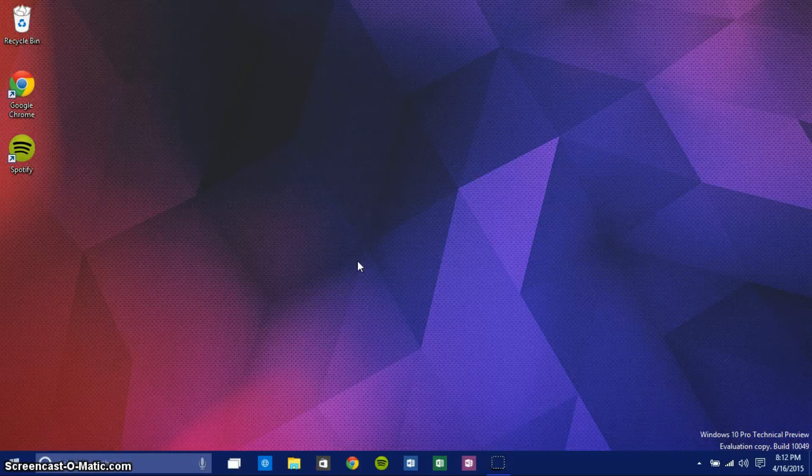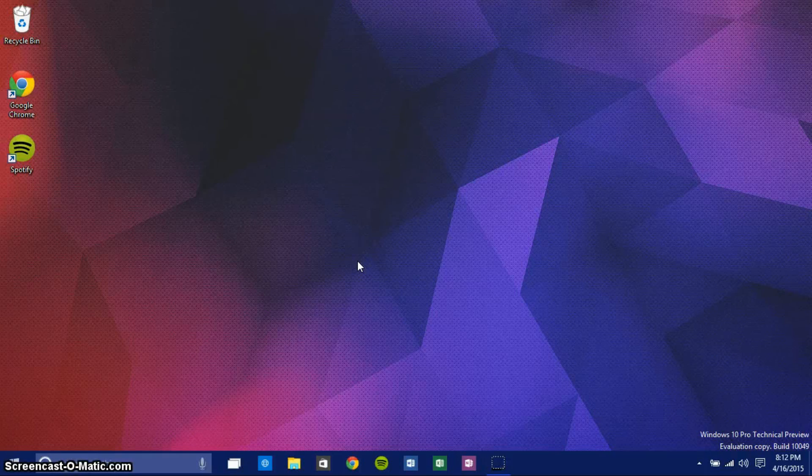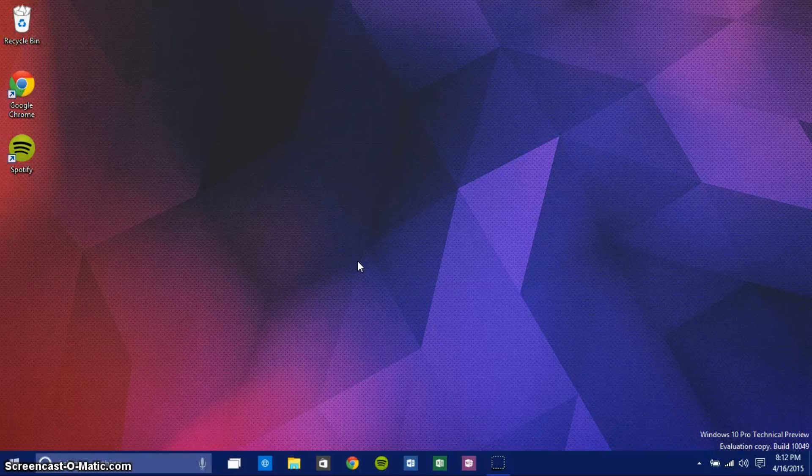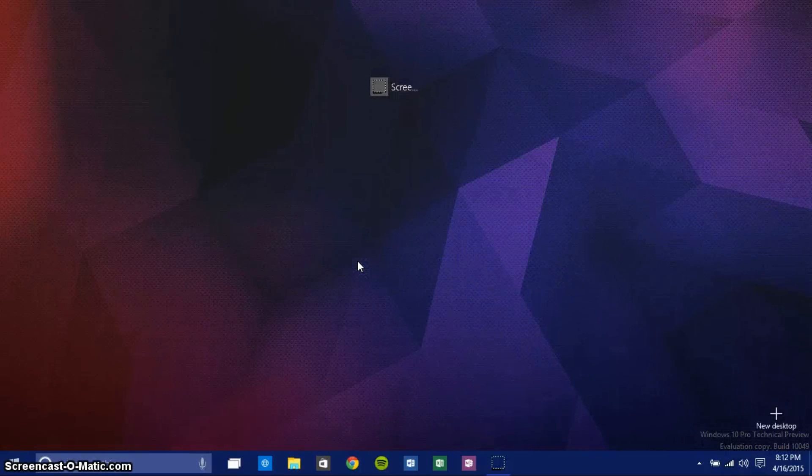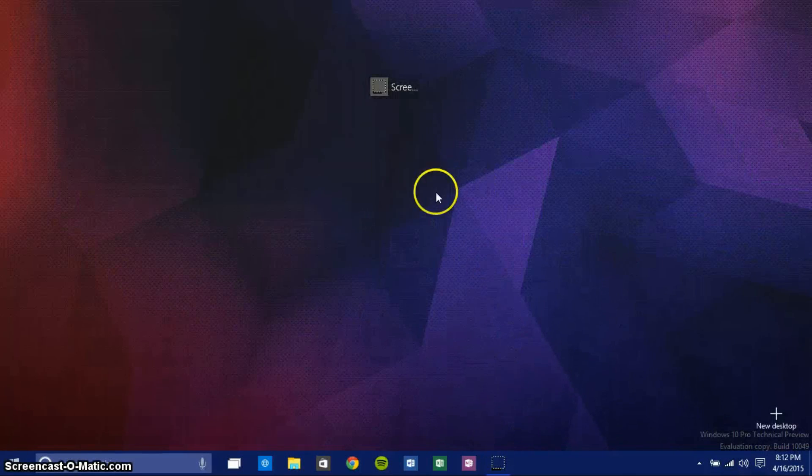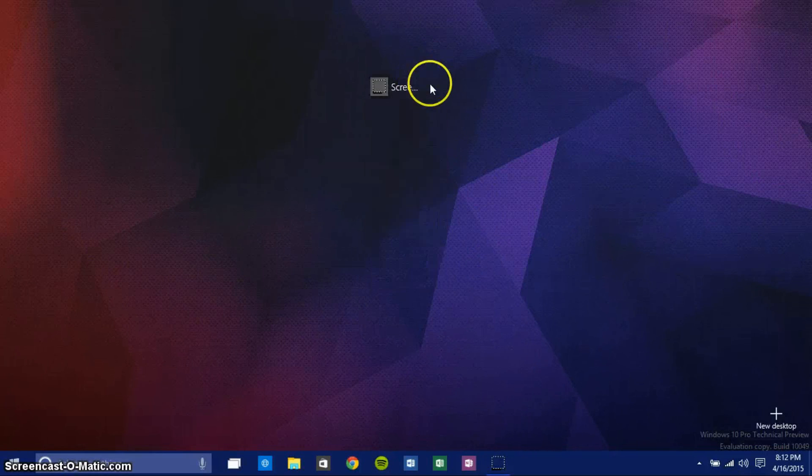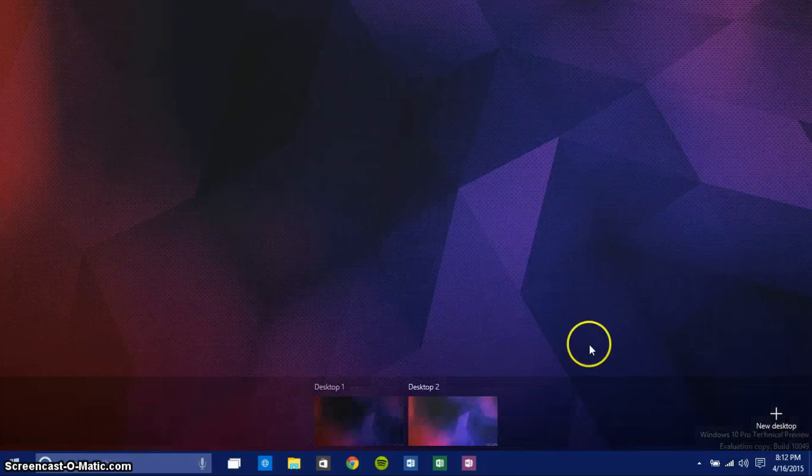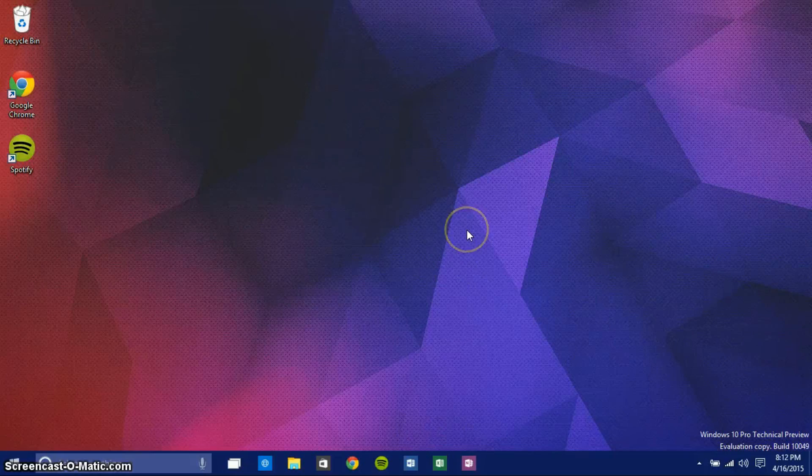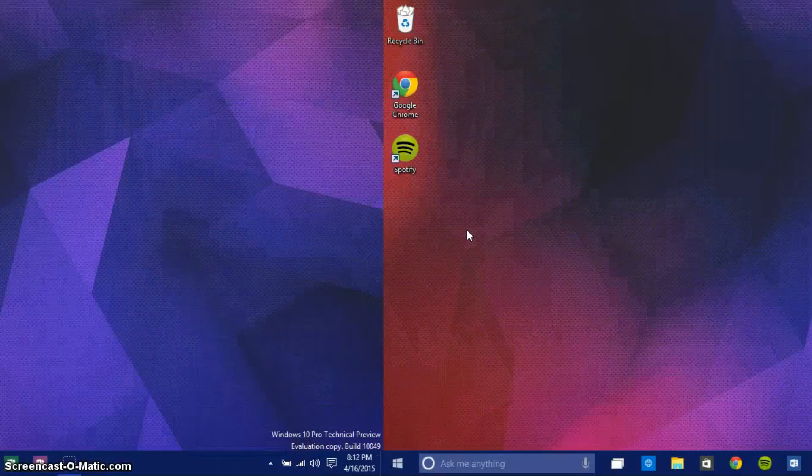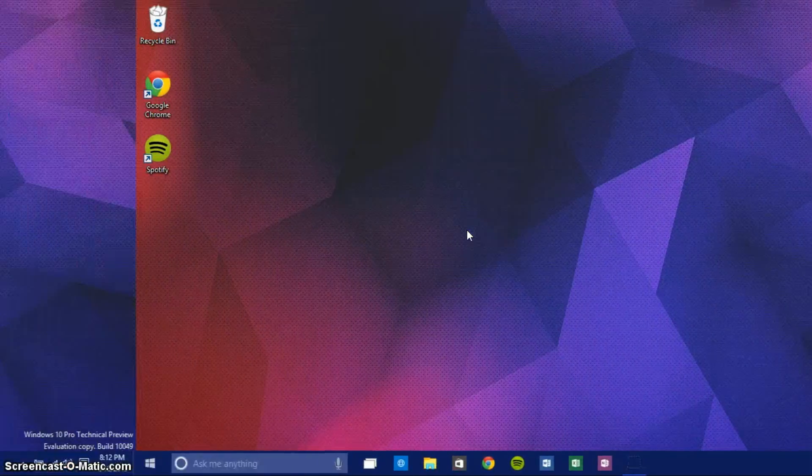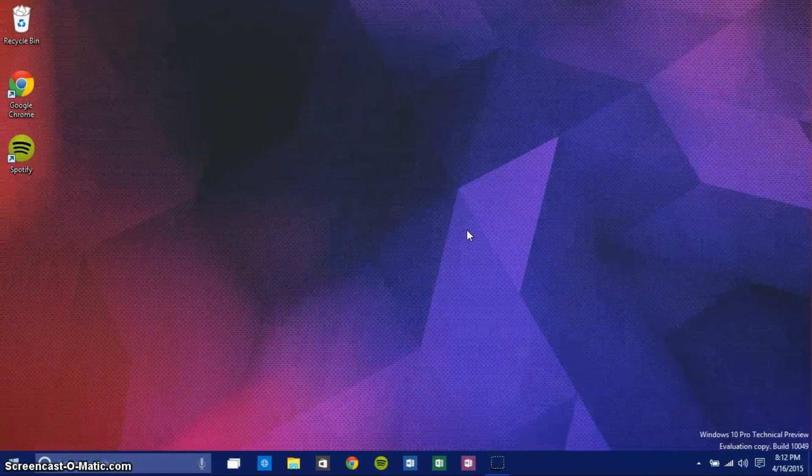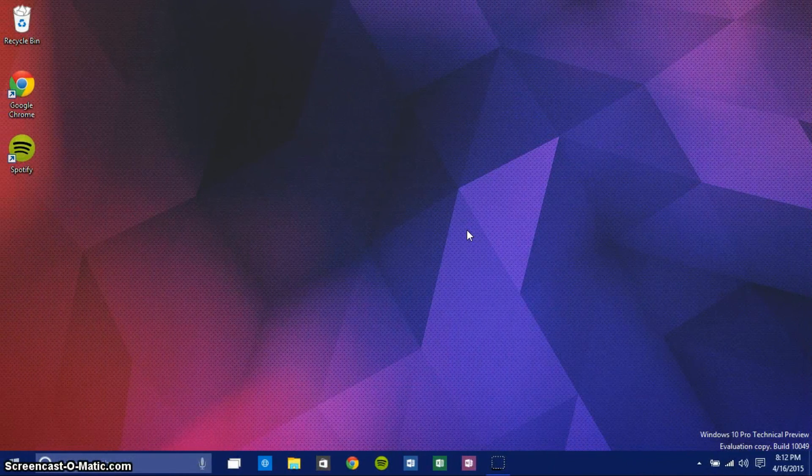Another thing I want to go over in Windows 10 Build 10,049 is Task View changes and how much smoother everything is with Task View. You can access Task View by clicking Windows Tab on your keyboard. As you can see, I don't really have any windows open. I have my screen recorder. I can click on New Desktop to make a new desktop and then switch to it. Using Windows Control arrow keys, you can switch desktops. As you can see, it's very smooth.